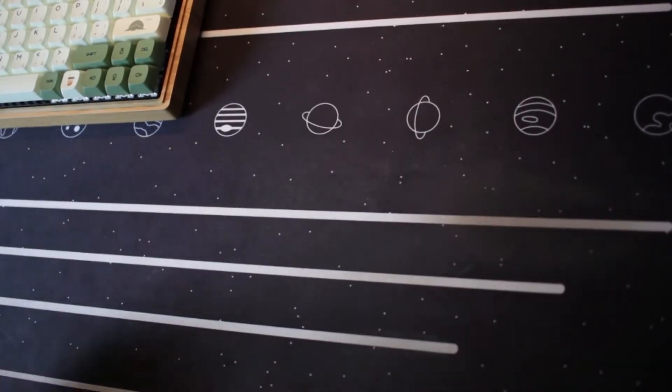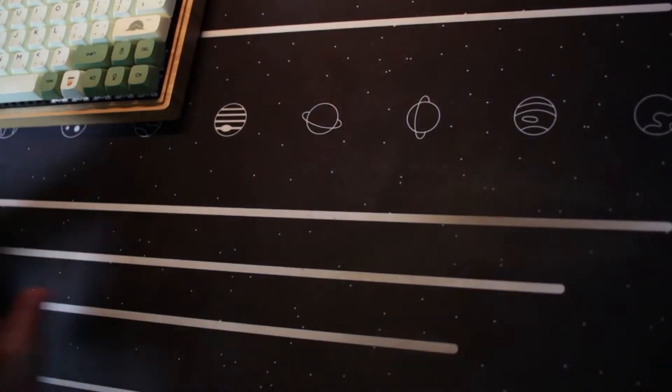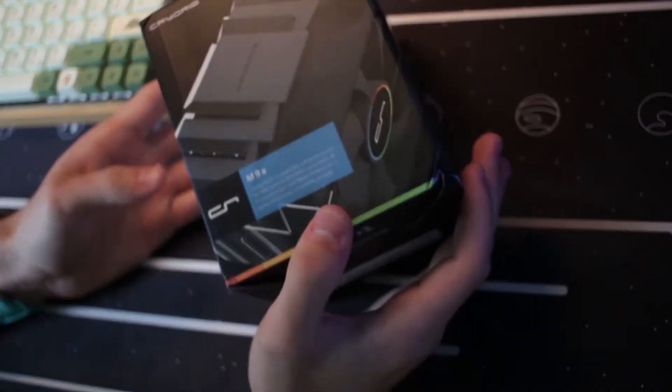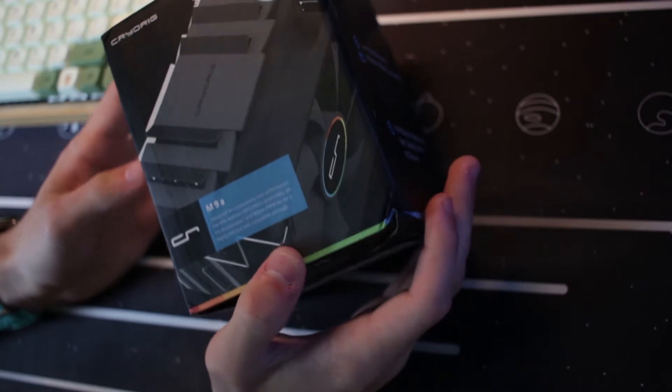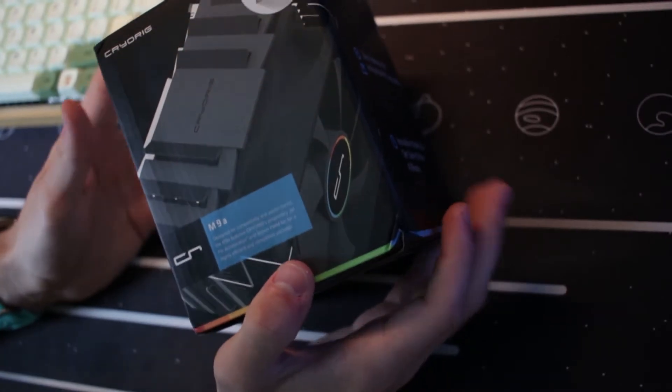Hello everybody, today we're going to be doing an unboxing and review and benchmark of this Cryorig M9A cooler.